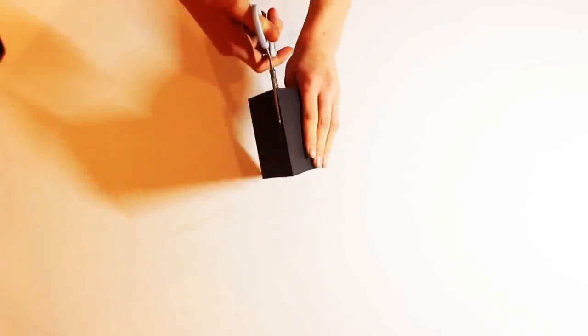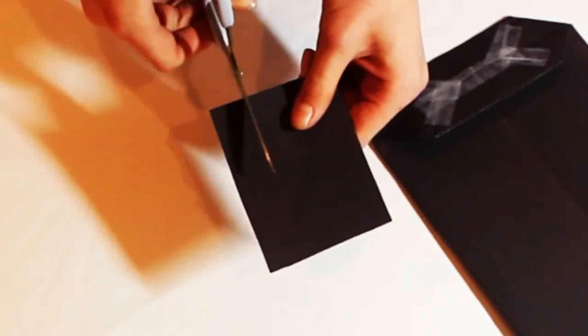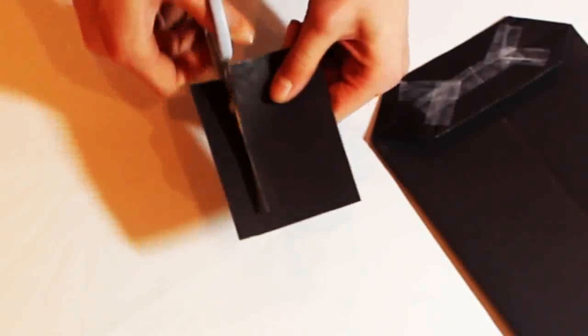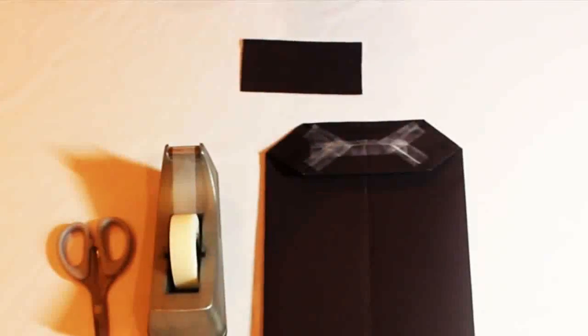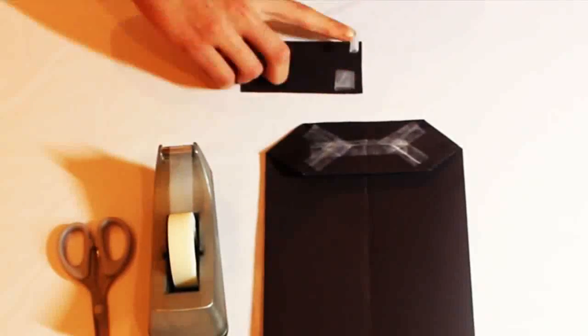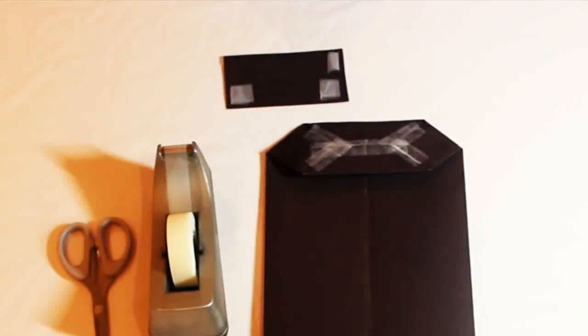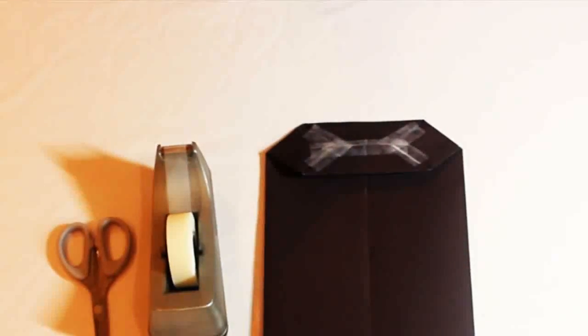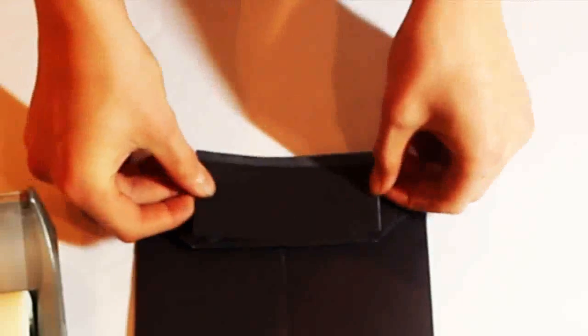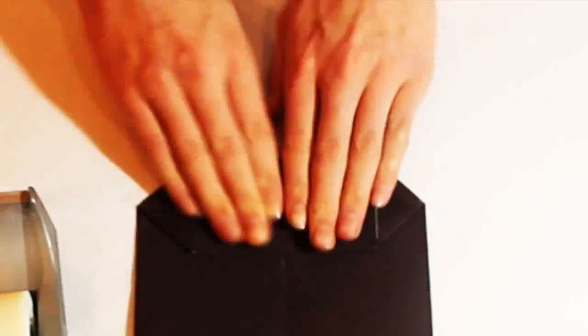Take the excess paper you cut off from your bag before and cut into a rectangle. Cut off any excess to make it fit the tape area. Tape it on using tape balls and stick it on to cover all the tape.